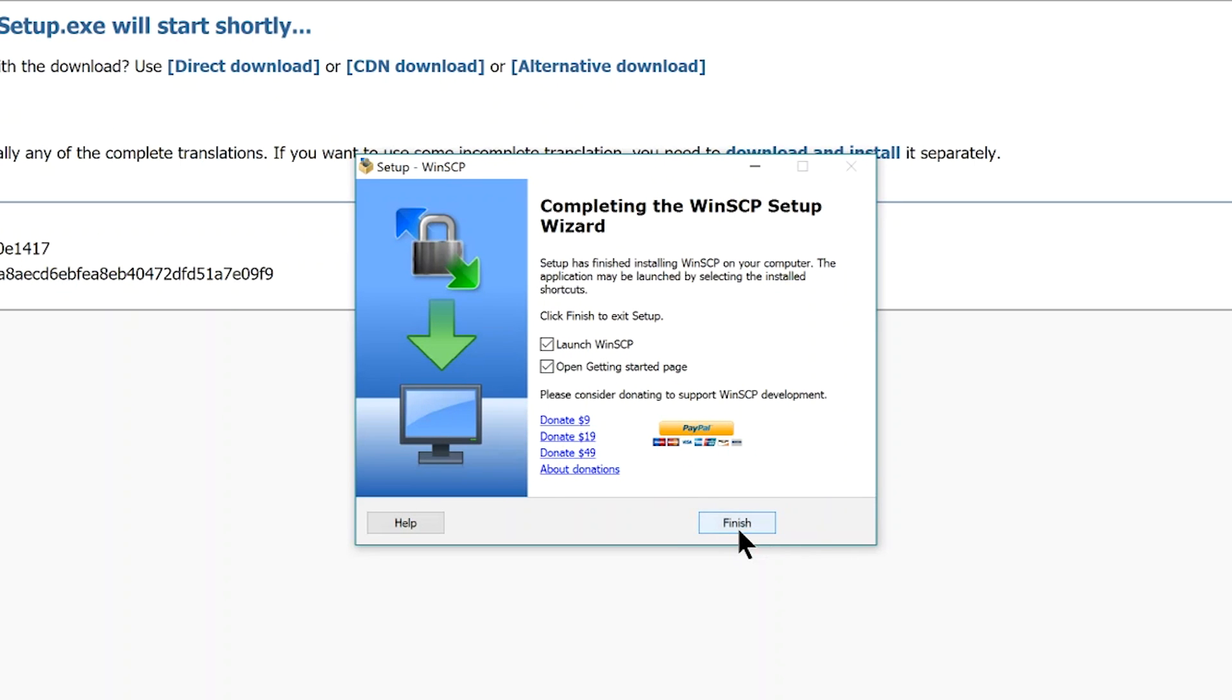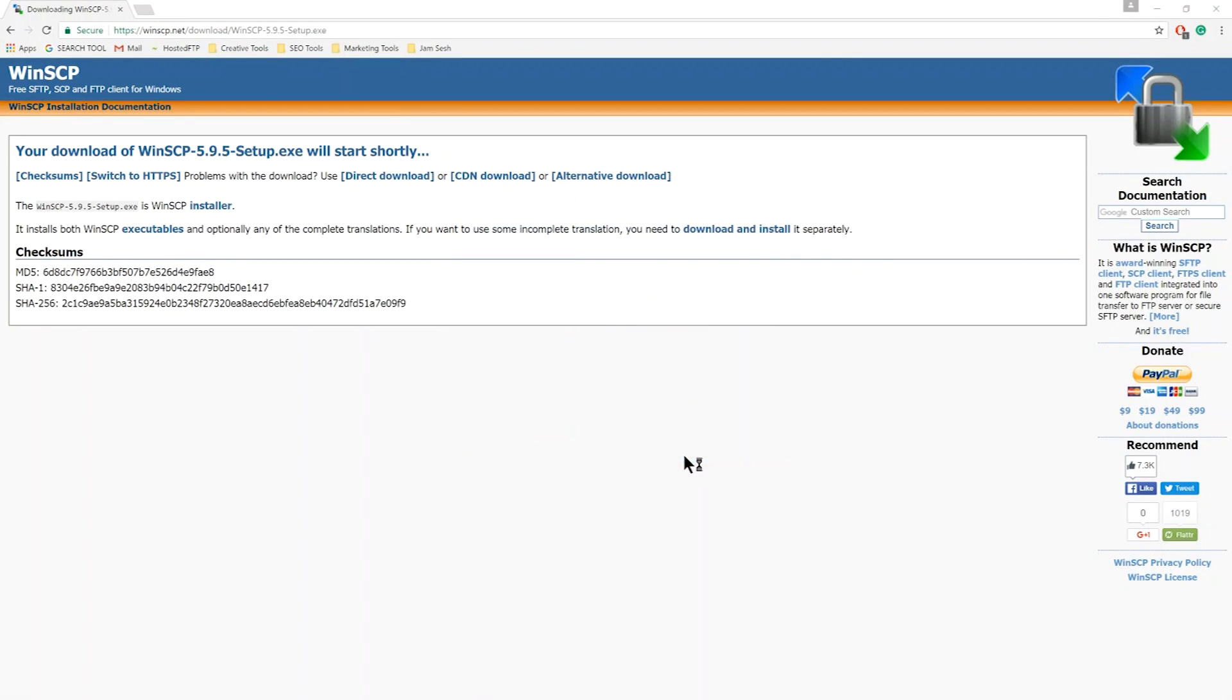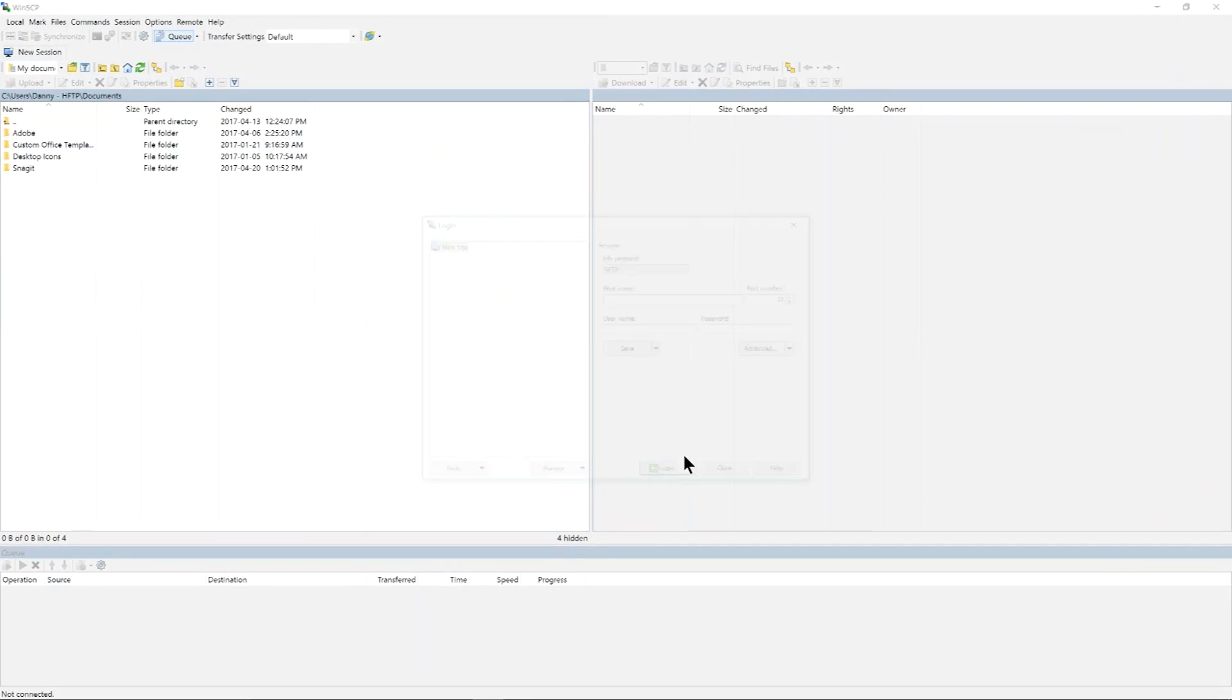When the installation completes, click Finish and WinSCP should automatically open.